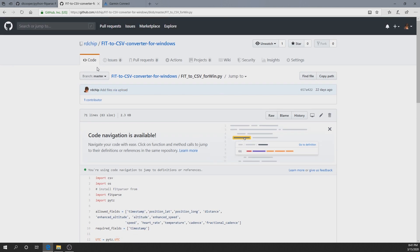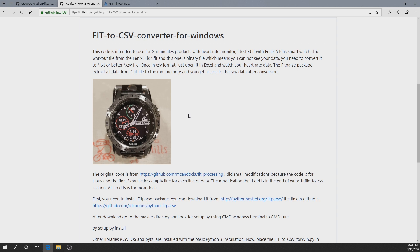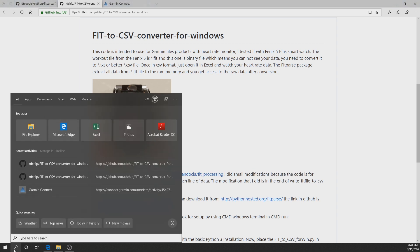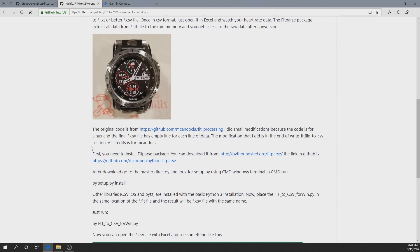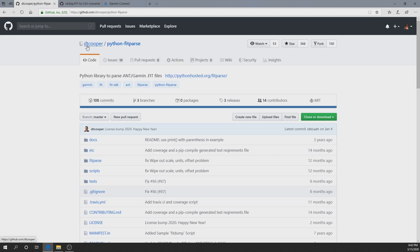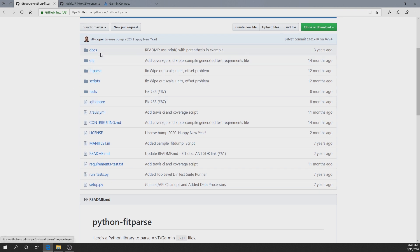The code is written in Python, so you need to install Python — I'm working with Python 3.8. You also need a package called python-fitparse, which is a library. I'm describing it in the tutorial; the author is David Cooper (dtcooper). You need to download all the files from that repo; the important one for us is setup.py.